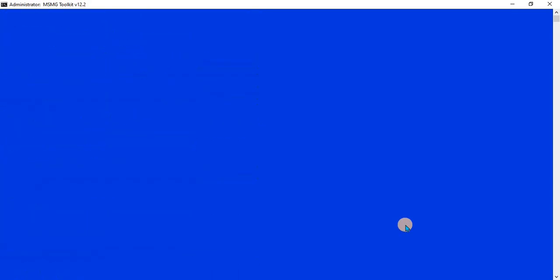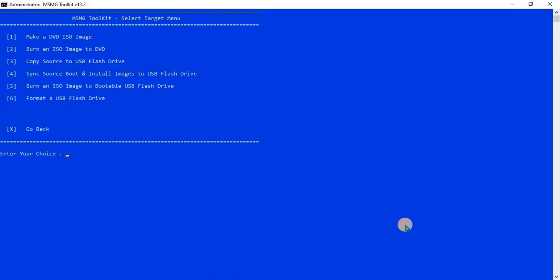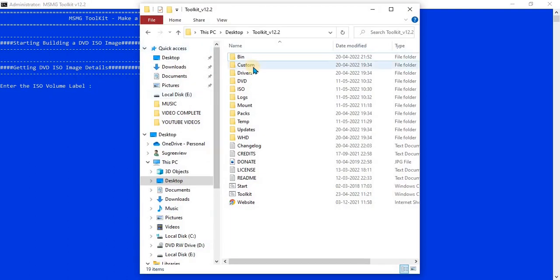To make the ISO file image, click the 6 key, then click the 1 key and enter the ISO volume label — you can write any name you want.